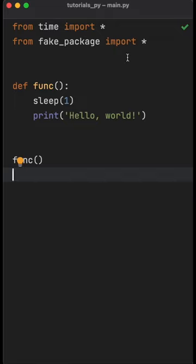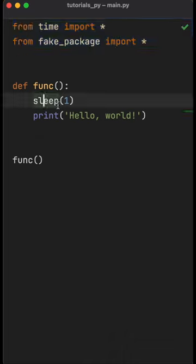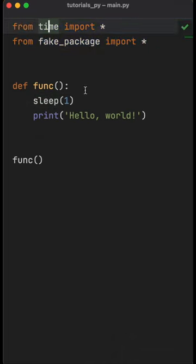Please never do this in Python. Here I have two packages and all I want to do is use the sleep function from the time module.